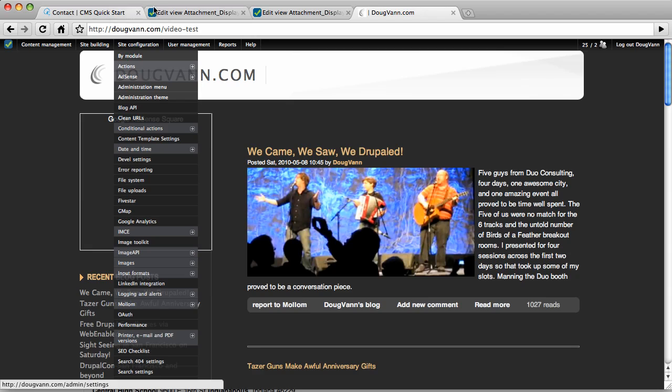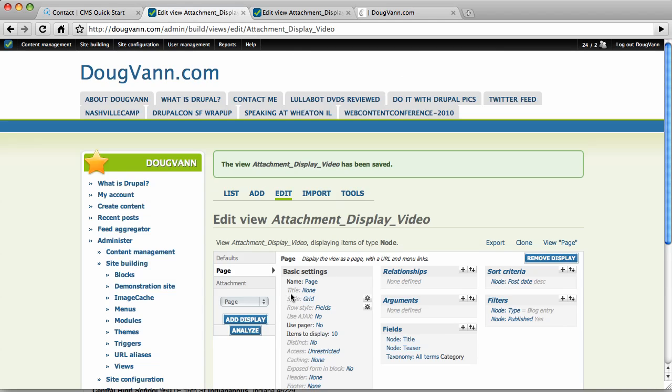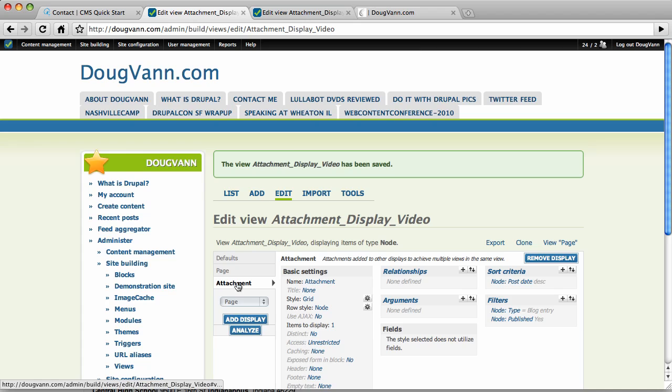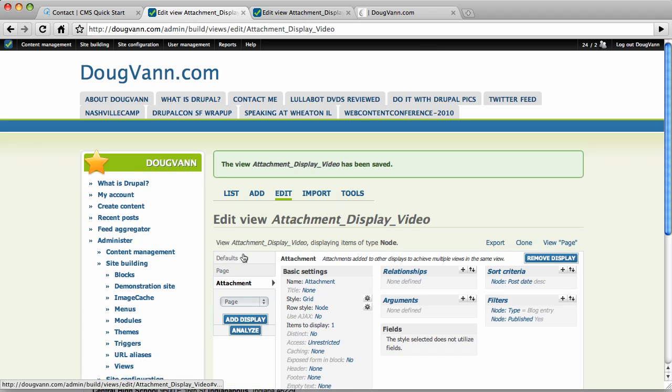So very simple. We did the view here. We started off with the page. And then after we made the page, we did an attachment with the position before the page that we created up there. So very simple stuff. Very simple. Hope you enjoyed that.